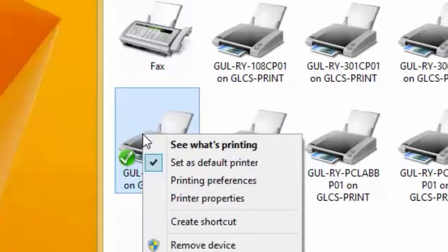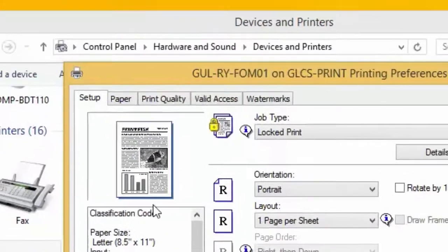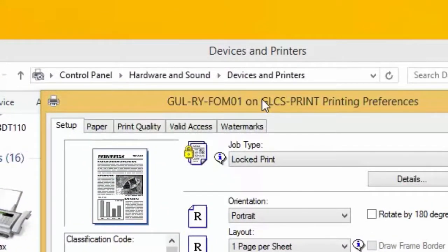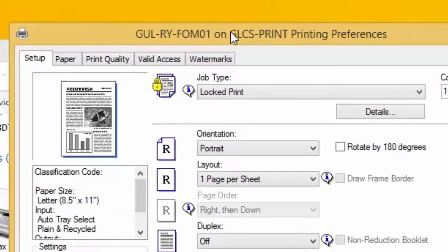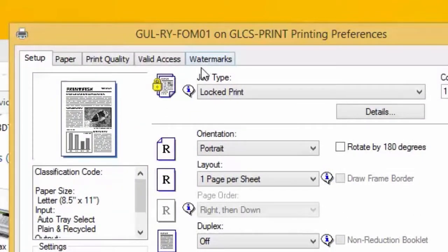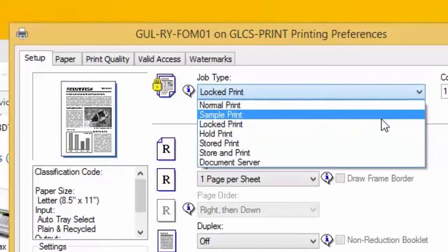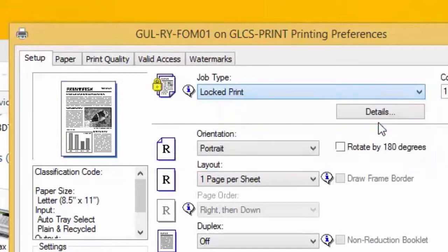Right click again, go down to printing preferences. This will be just like we used to do with all of the XP computers. Right where it says job type, click the drop down. Make sure it says locked print.